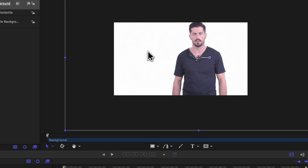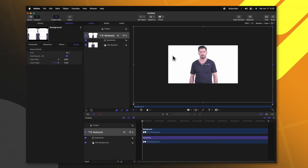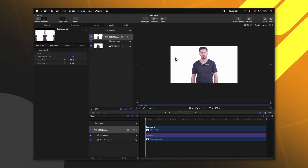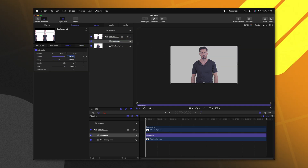Now occasionally when you do this you will see a seam on the edge. If you have that issue, go ahead and select your Collide a Tile and change it to 1918 by 1078. This just subtracts a few pixels and will totally cover up any of those seams that you might have.